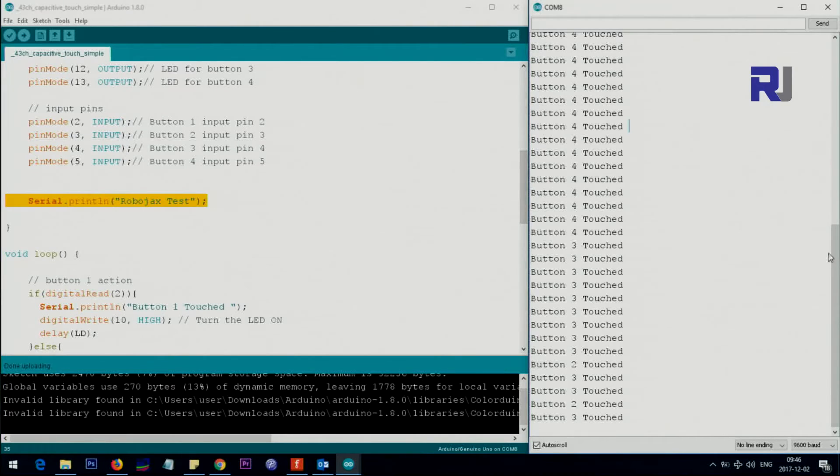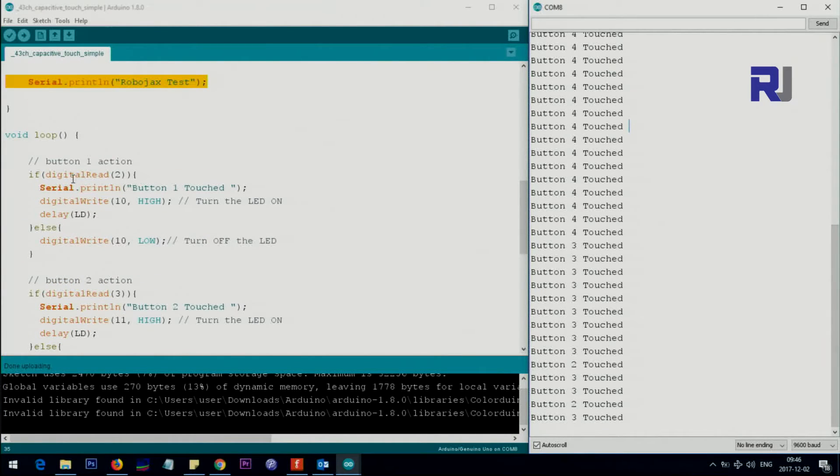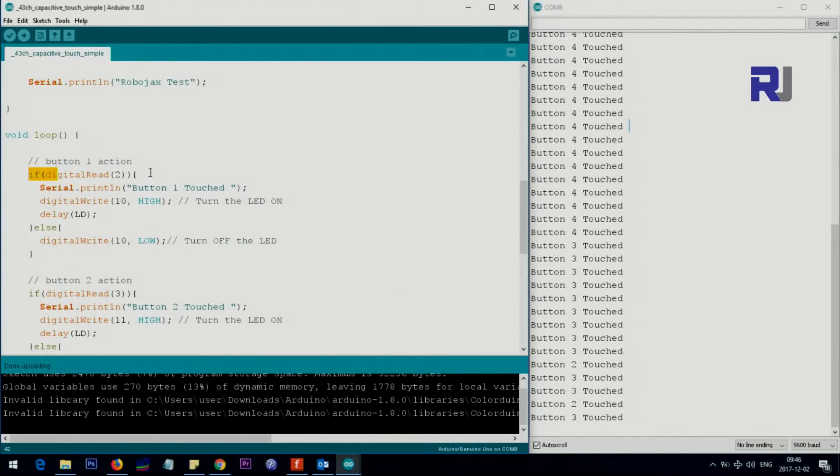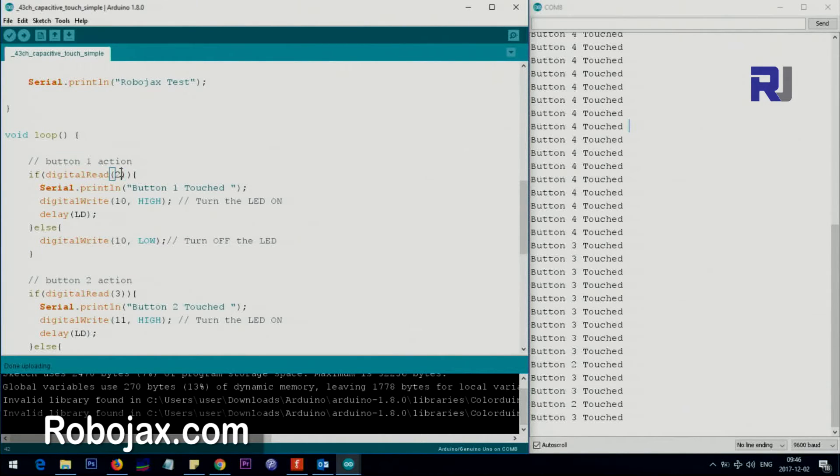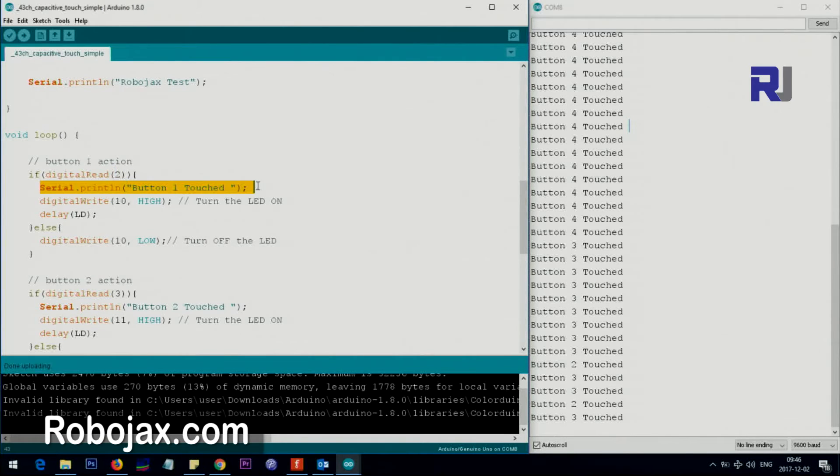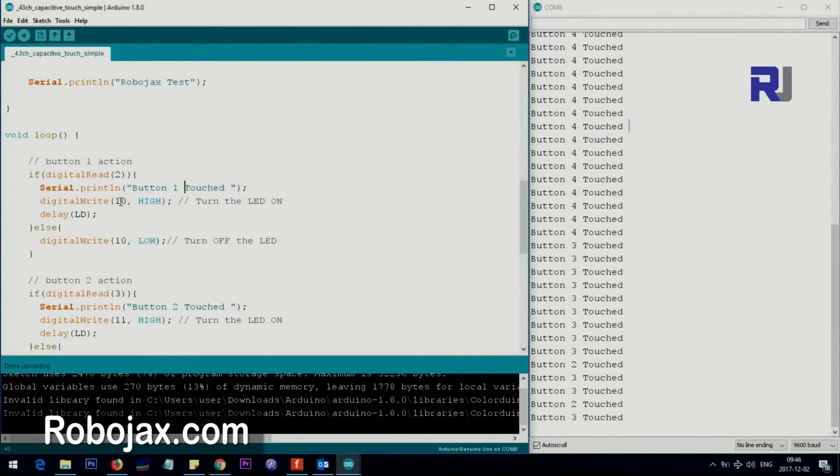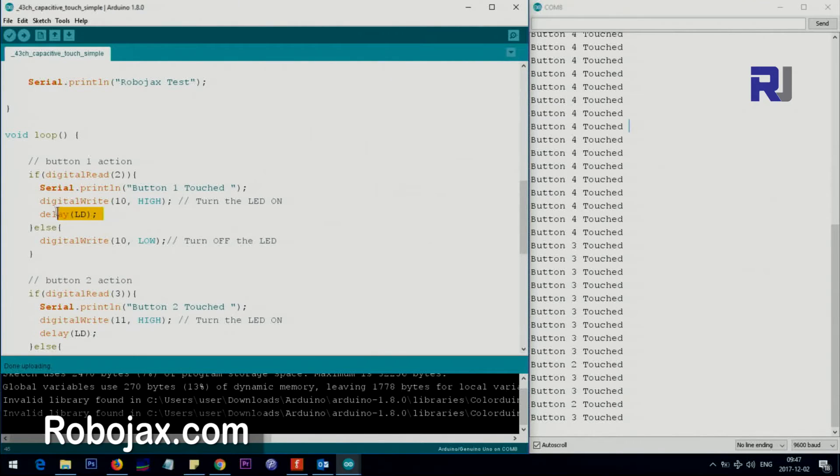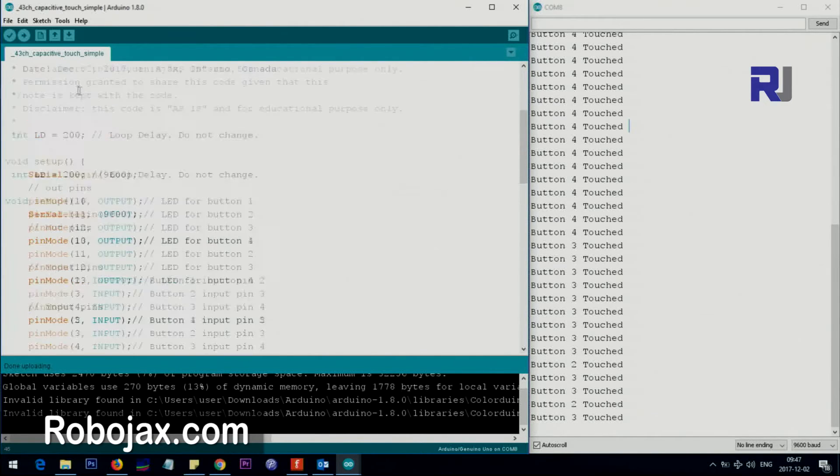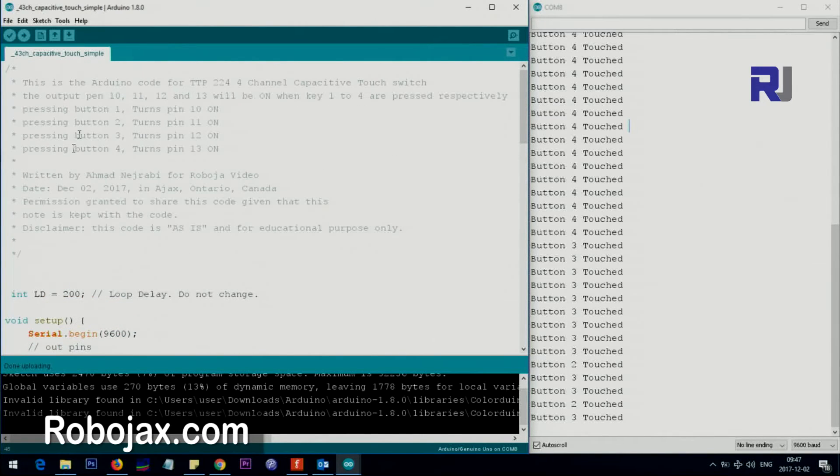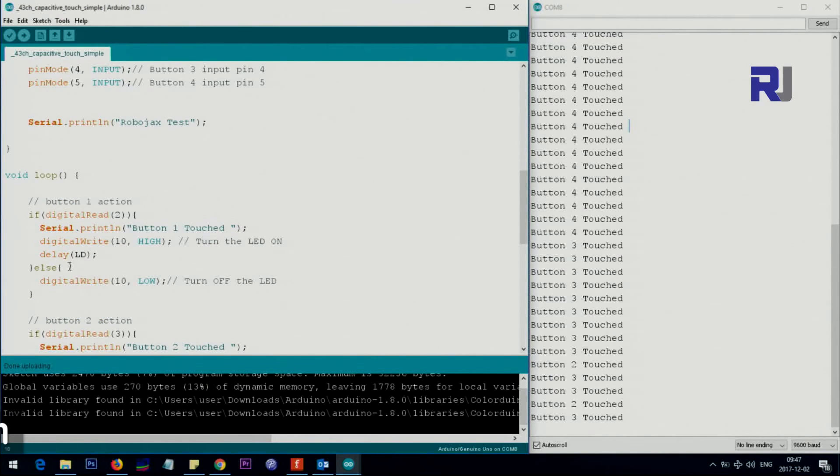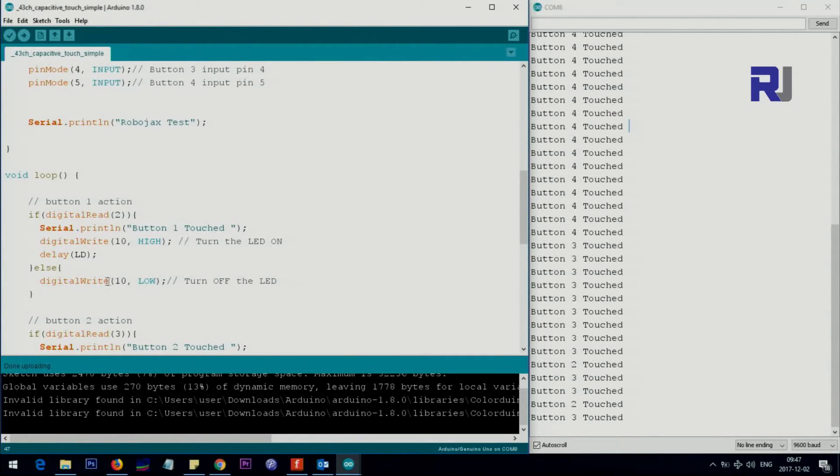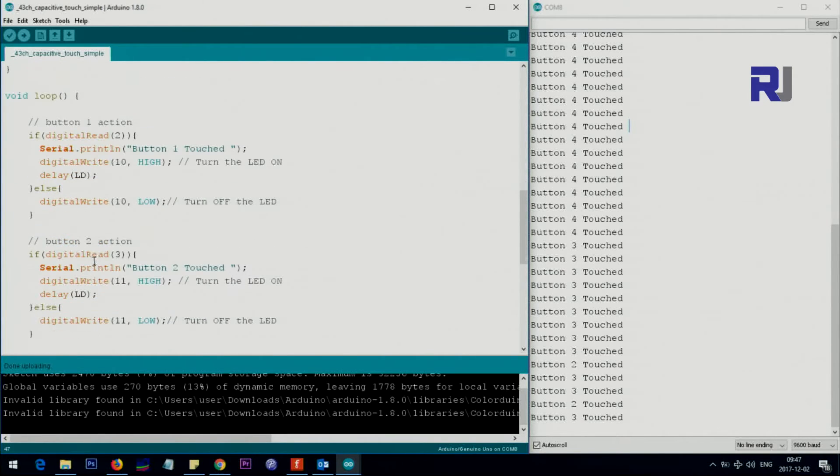Now this is if condition from here to here, and then we have else condition from here to here. Inside the if we say if the pin 2, this is the pin 2, if the pin 2 has an input, print this on the screen. It says button one touch, and also set the LED at the pin 10 high. This will set it high and then it waits for the LED, which is mentioned here, 200 millisecond. And then if there is no touch or anything, we just set the pin 10 or the LED low. If you don't do this, the LED will stay always on, so we must set it off.